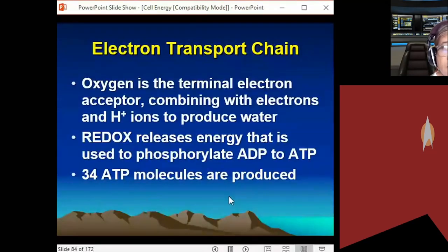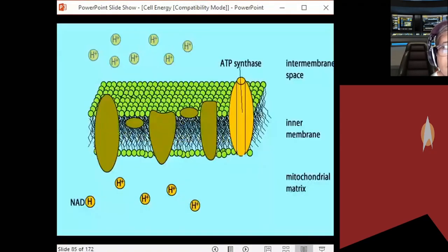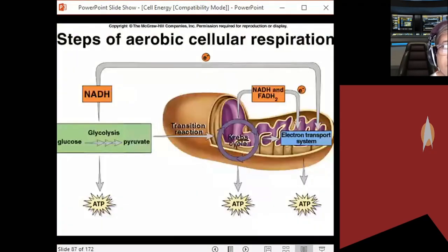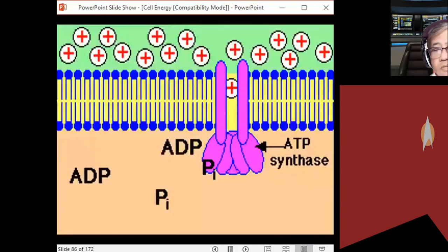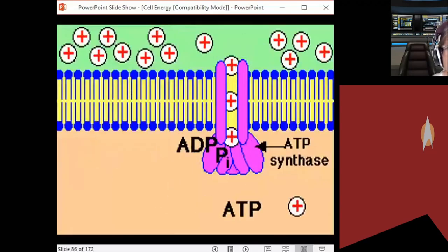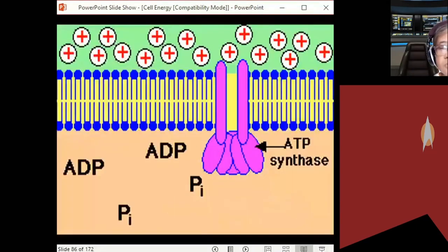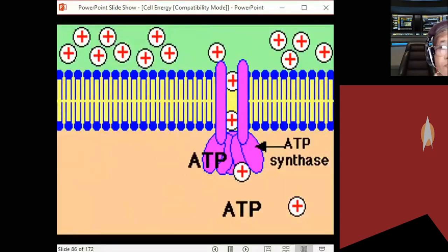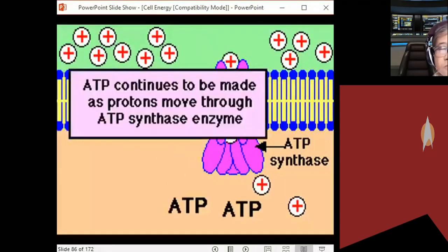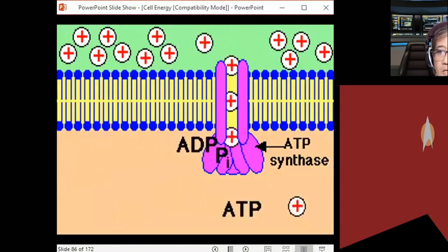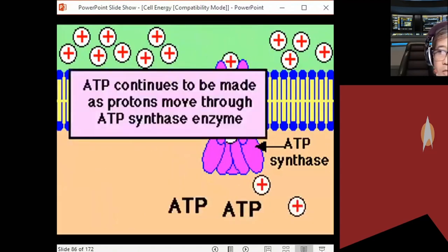Most of the ATP — 34 molecules — is produced through chemiosmosis in the electron transport chain.